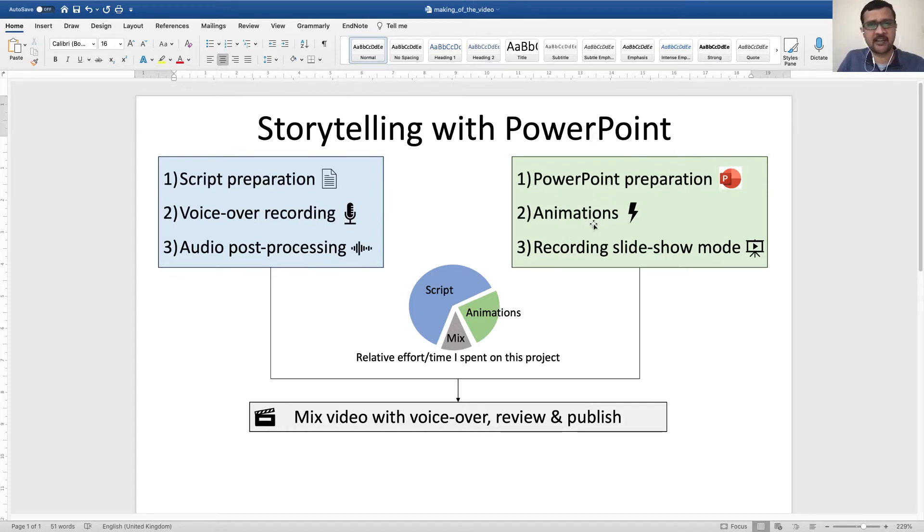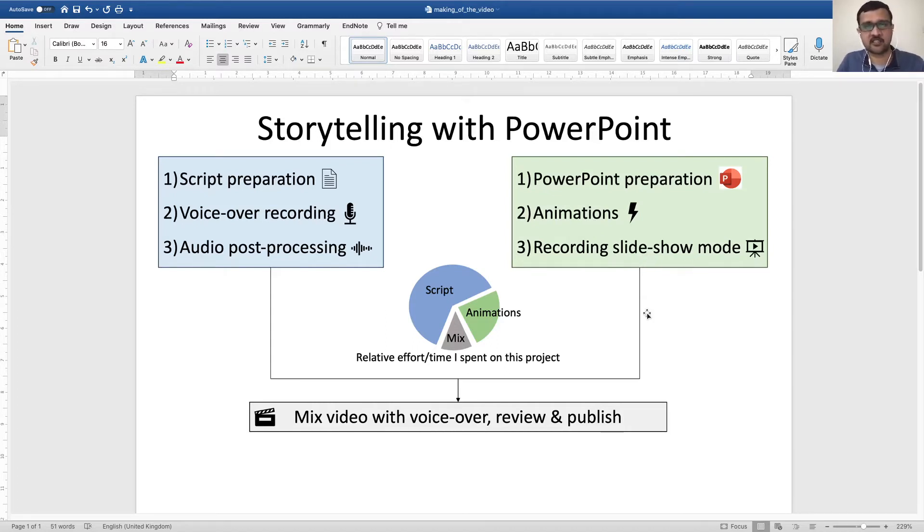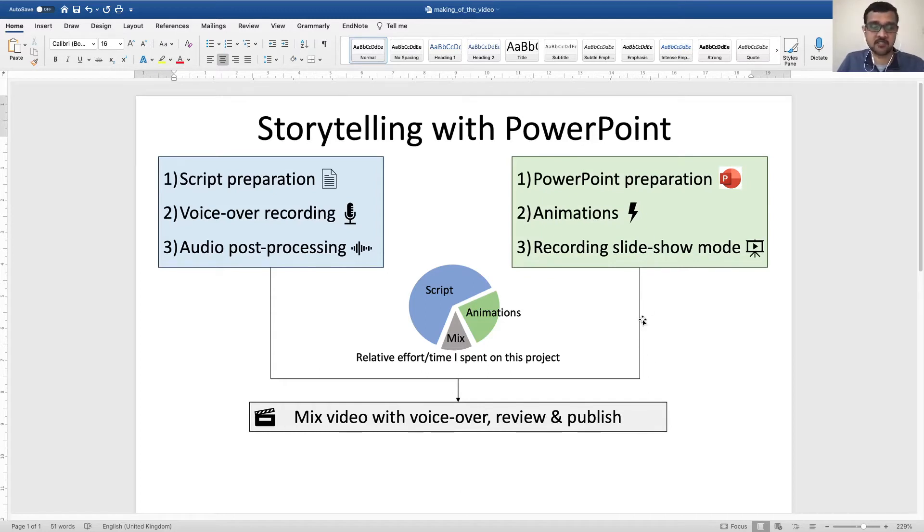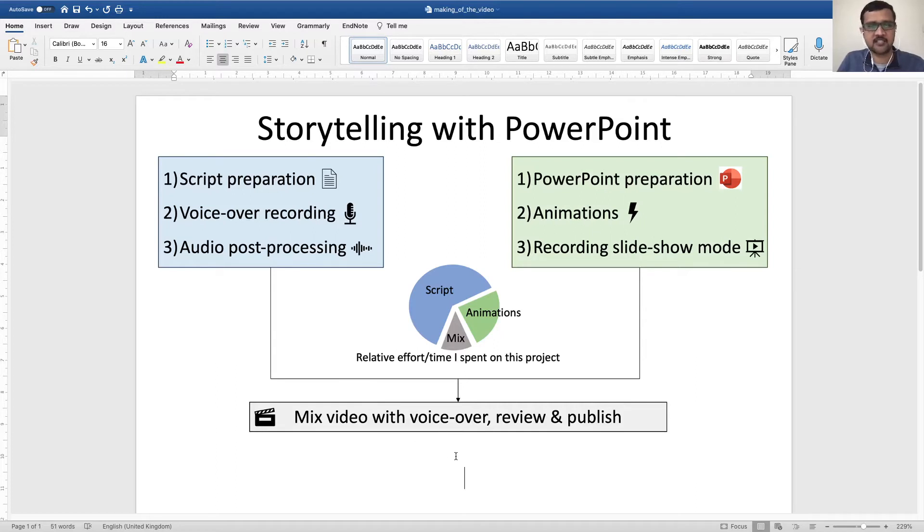Added animations and recorded the slideshow mode as a screen share or screen recording, and this recorded screen was mixed with the voiceover recording. This is what was published.